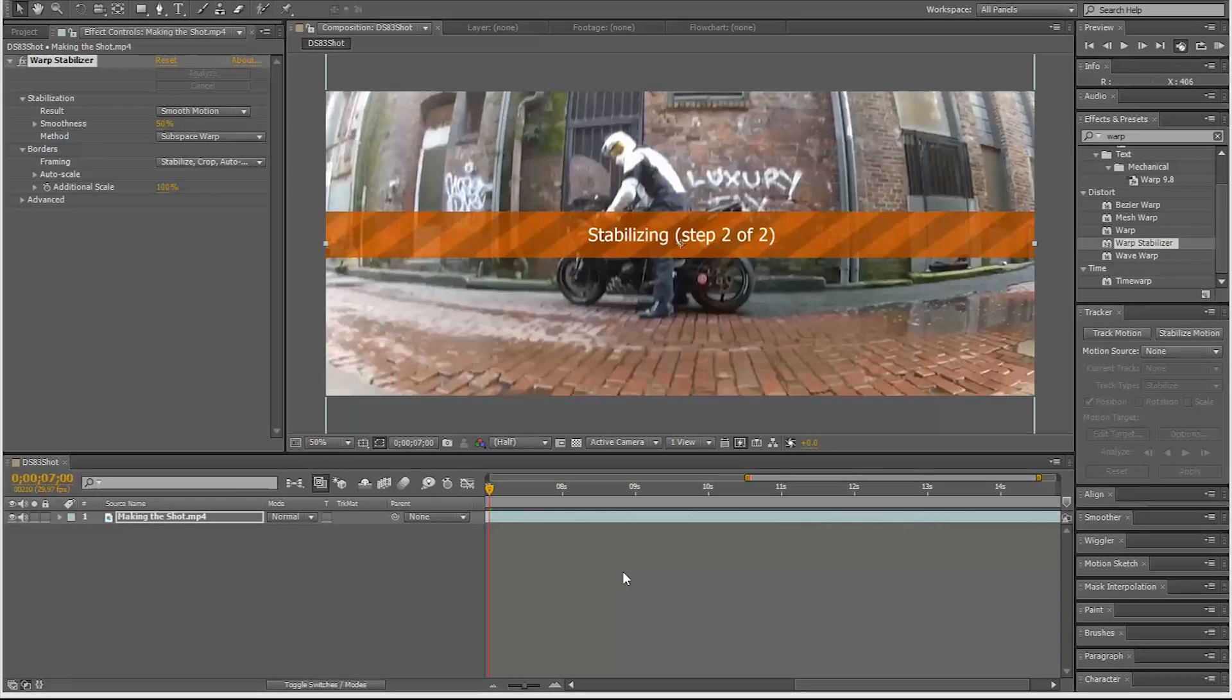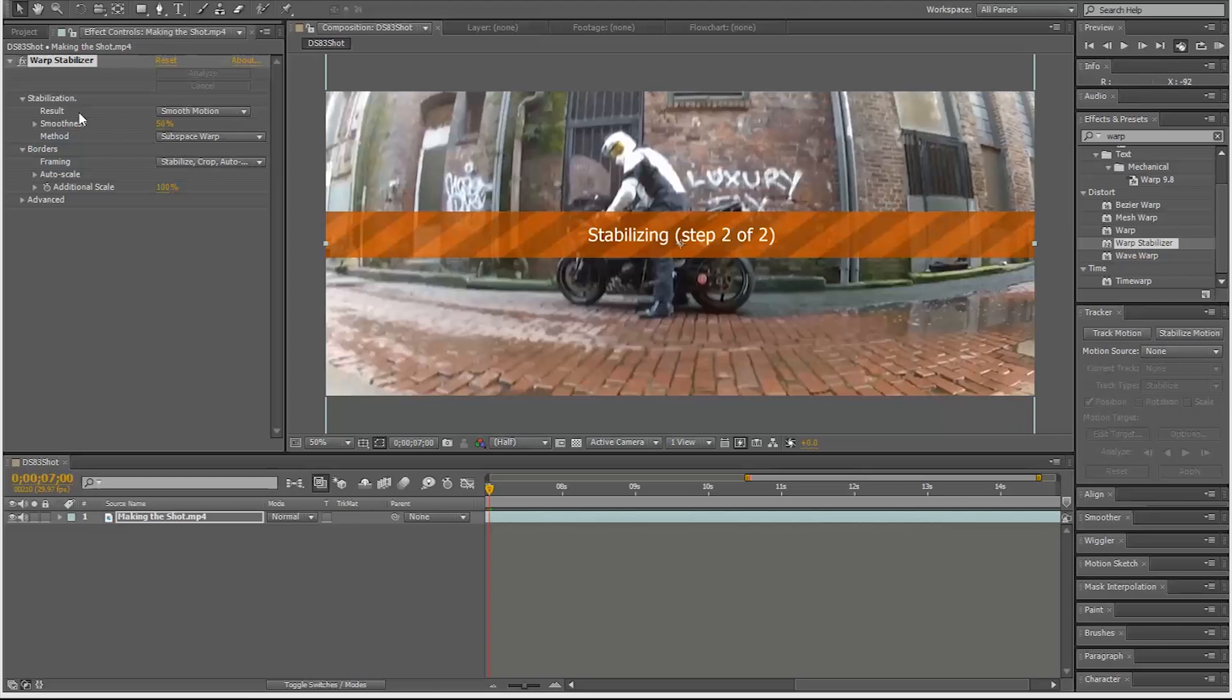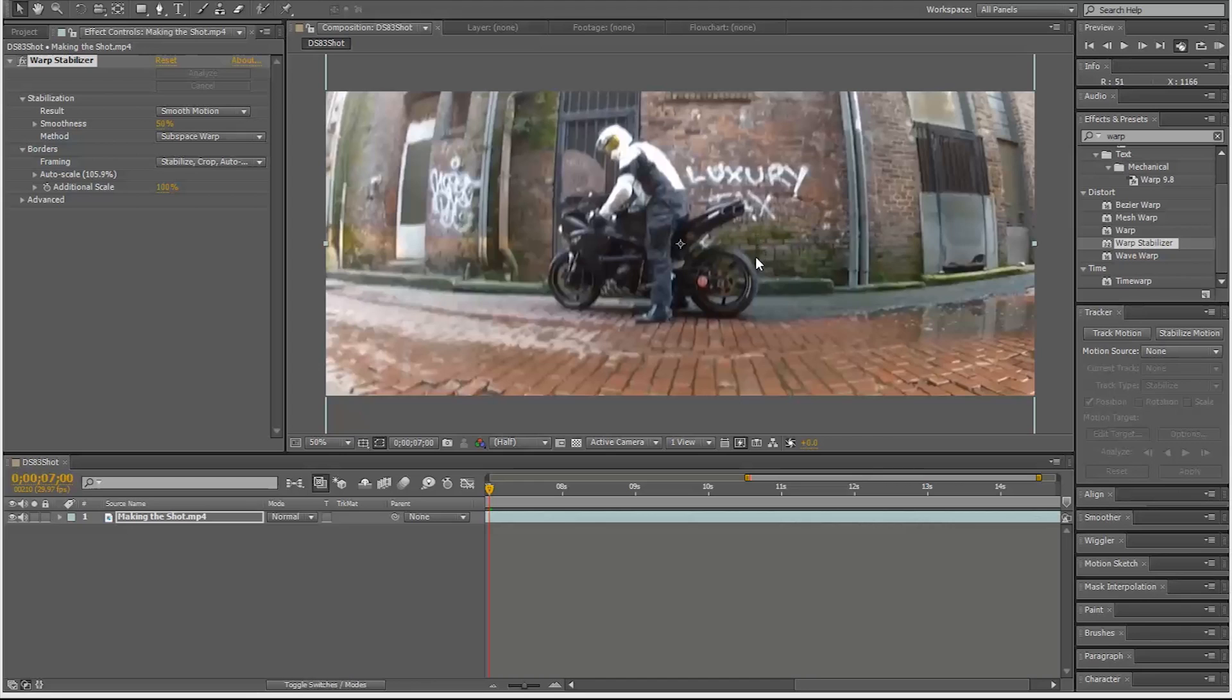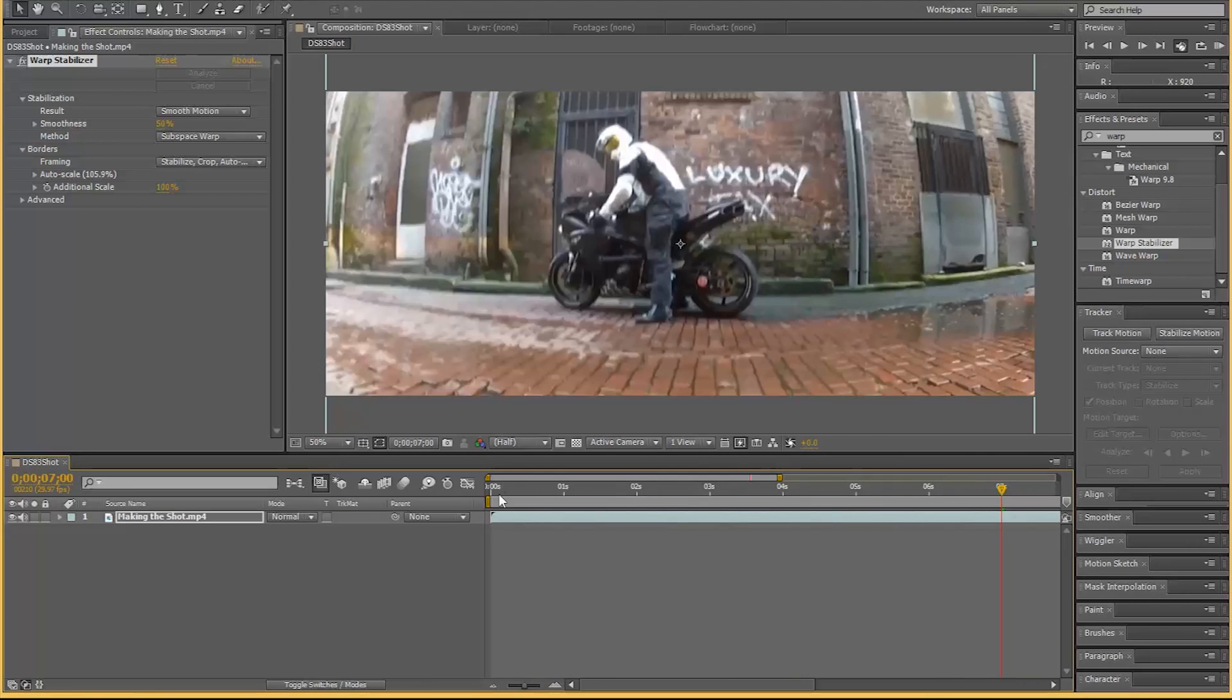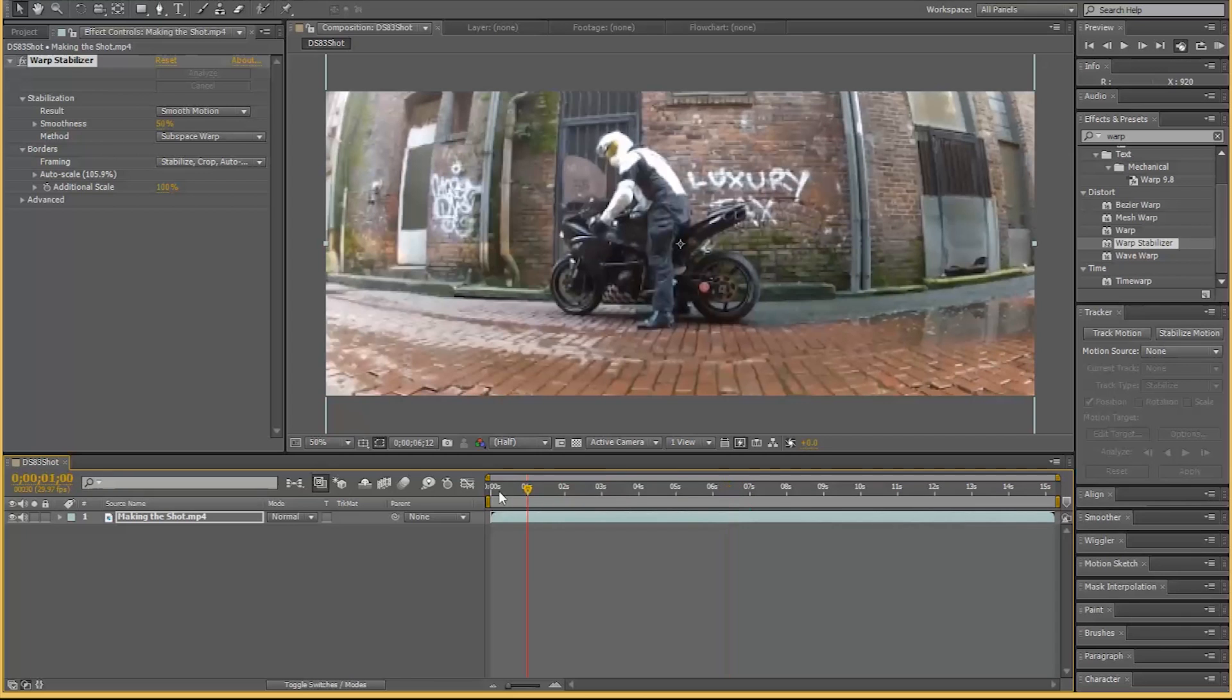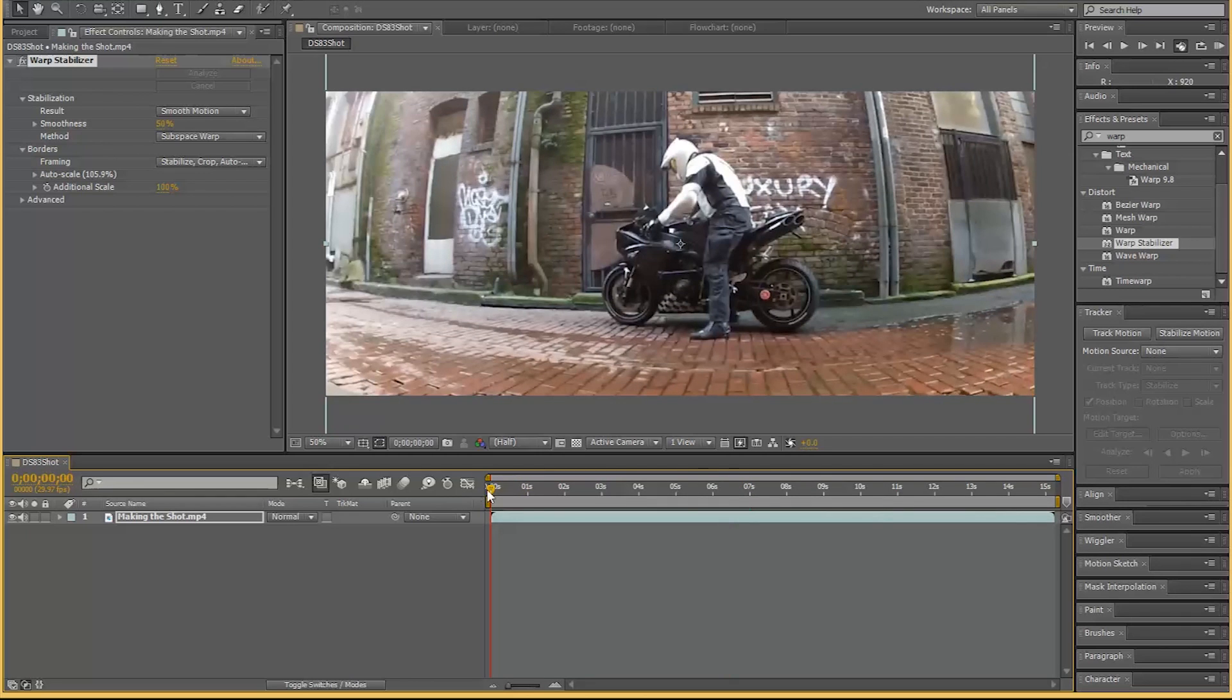Drop that onto the footage. It's going to analyze and stabilize, going to take five minutes I think. I'm not going to make you wait so we're going to come back in a second. Now that the stabilization is almost complete, it's now actually stabilizing. It should not be jerky anymore, it will still be smooth.